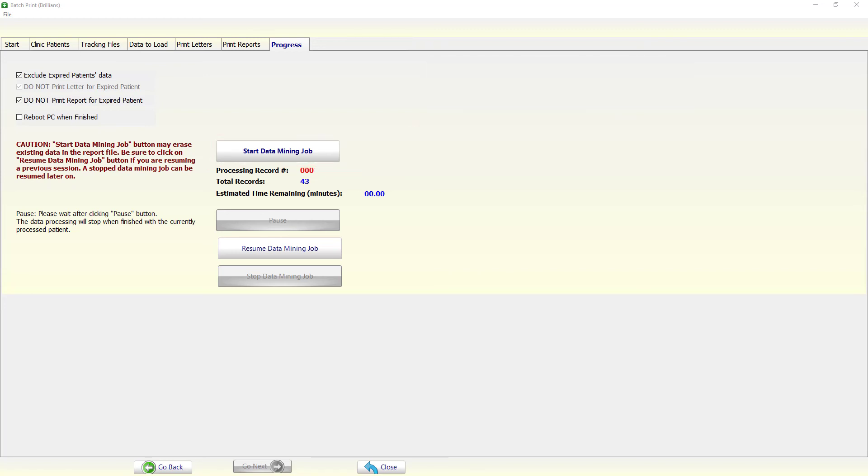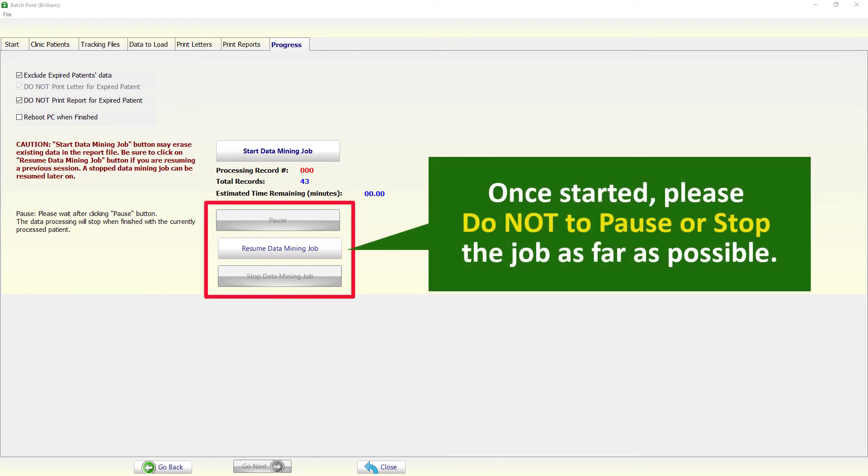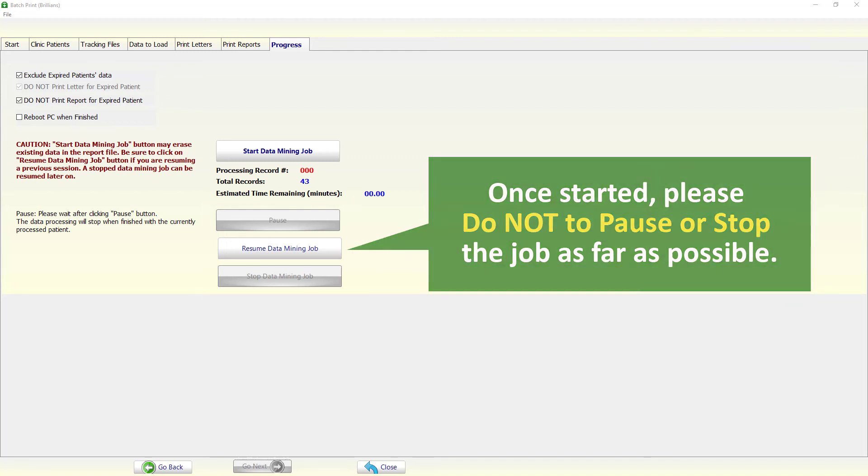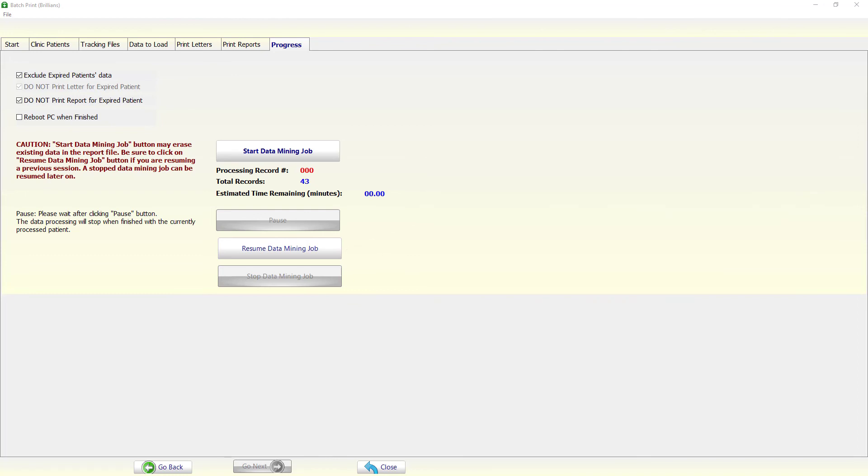Though the app provides buttons to pause, resume, and stop the job, it is strongly recommended that once started, the user should let the job finish. Though the app may be able to resume the stopped jobs, there is risk of errors in doing so.